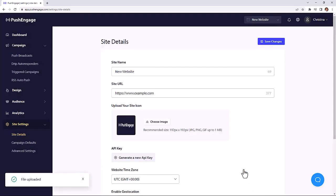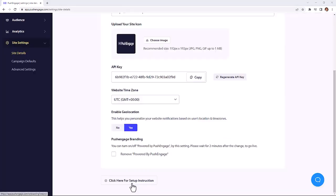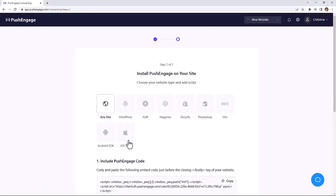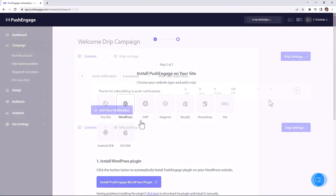You can set things up like your site image, site name, web address. You can choose your website type to quickly integrate your website with PushEngage.